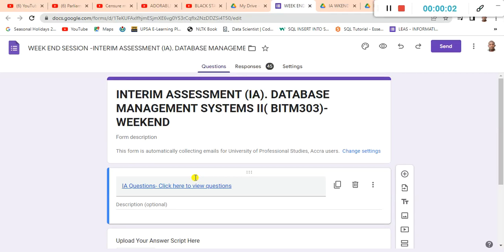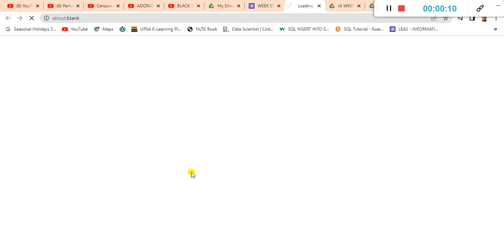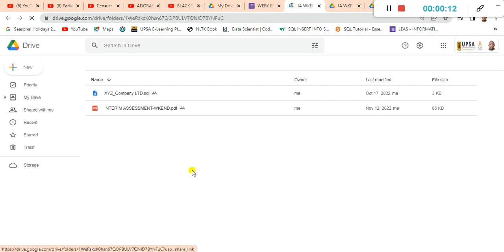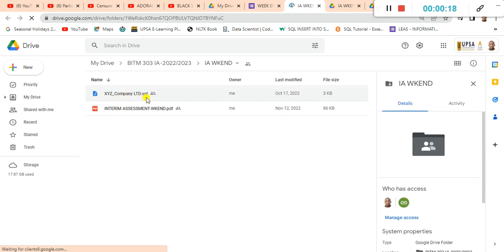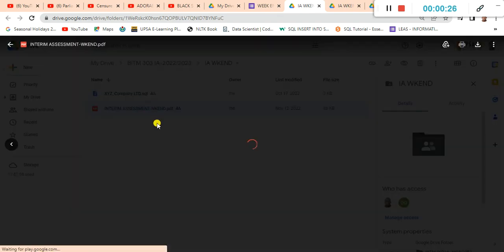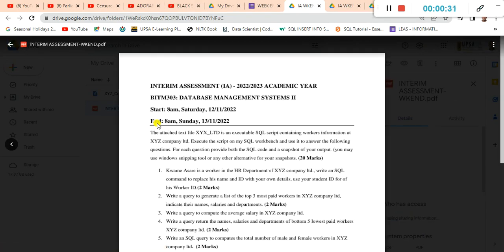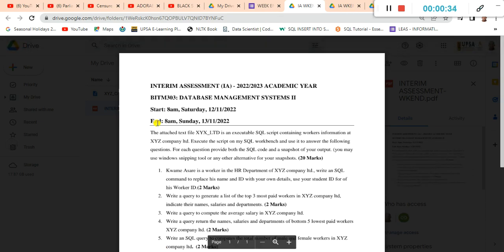Welcome, this is a review of the interim assessments. We can access the interim assessment files using this link. So let's open the link. There are two files here: we have what xyz company limited, which is a txt file, and then we have a pdf file. The pdf file contains the interim assessment questions. At this point, I'll entreat that you download the txt file and keep it somewhere on your desktop or any other location on your PC.